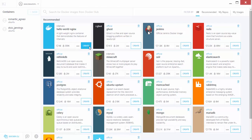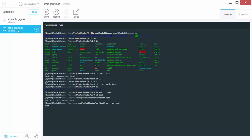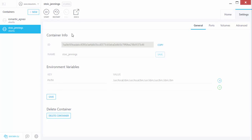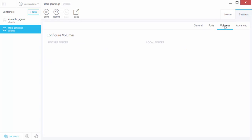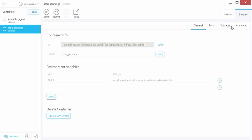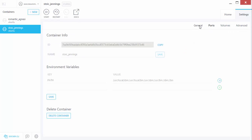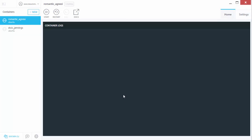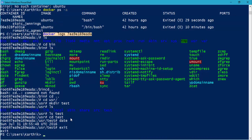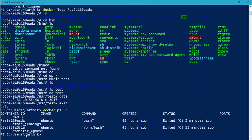Instead of running `docker run hello-world`, I'm just going to click the Create button — it's more of a what-you-see-is-what-you-get interface. You can also see that there are two containers running. If I click one, I can see the log files automatically appear. You can restart containers, go to settings, and see what's happening. There are options for ports, general, and advanced settings — we'll discuss ports in our next video.